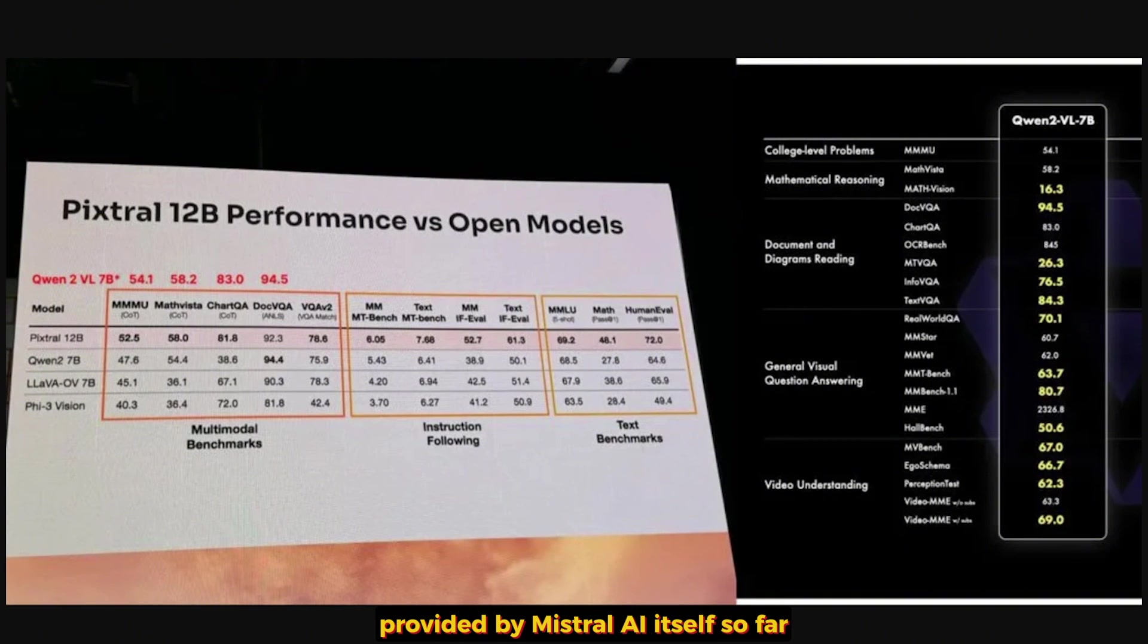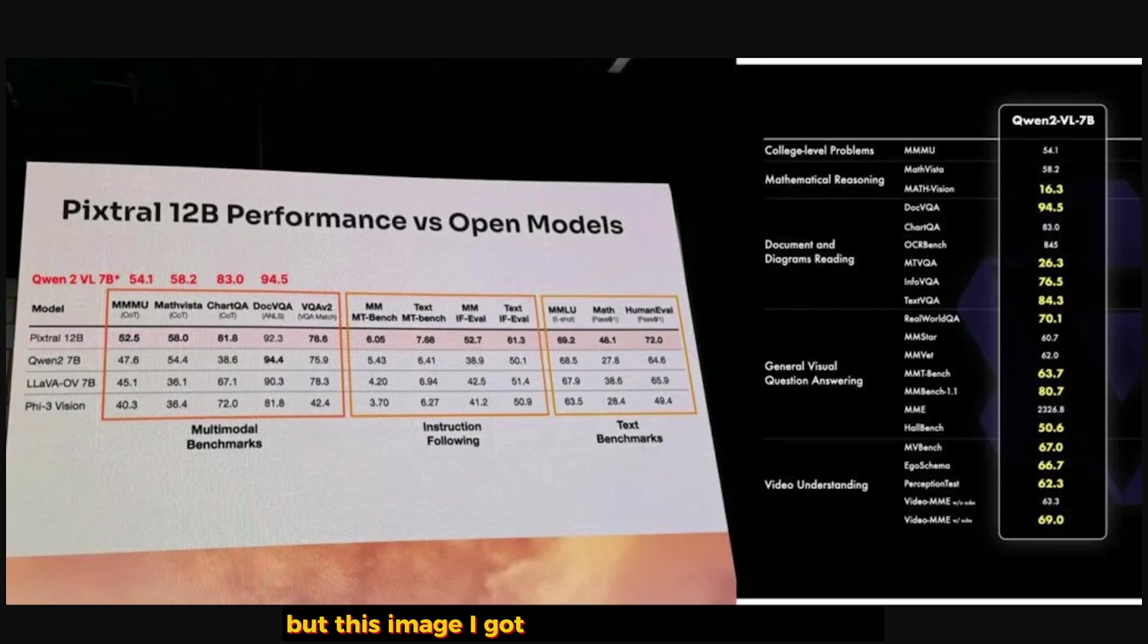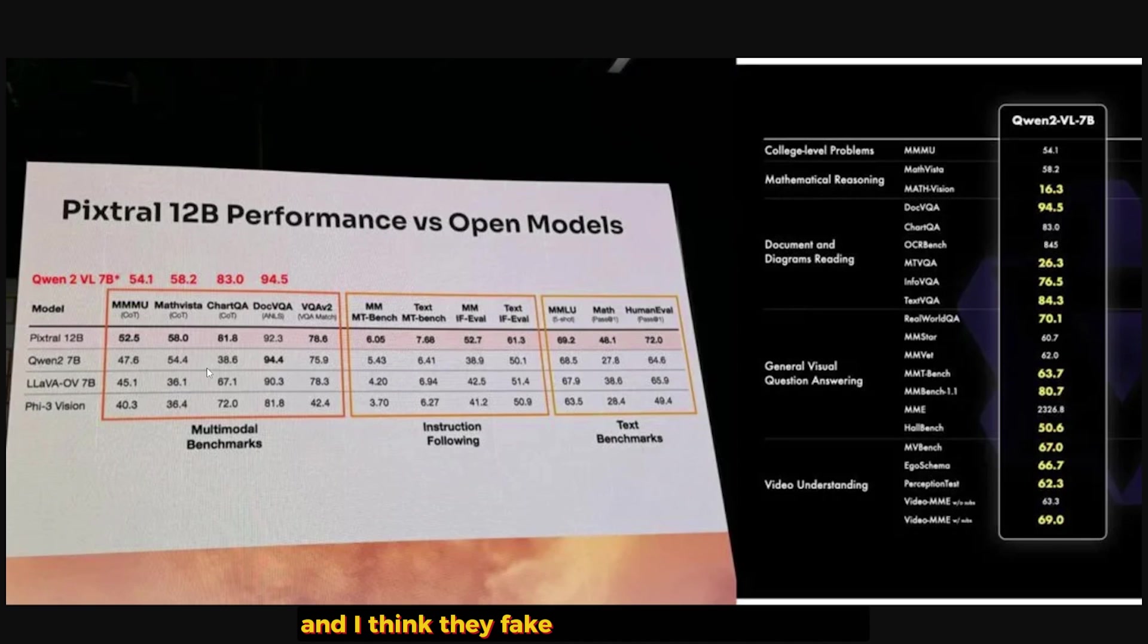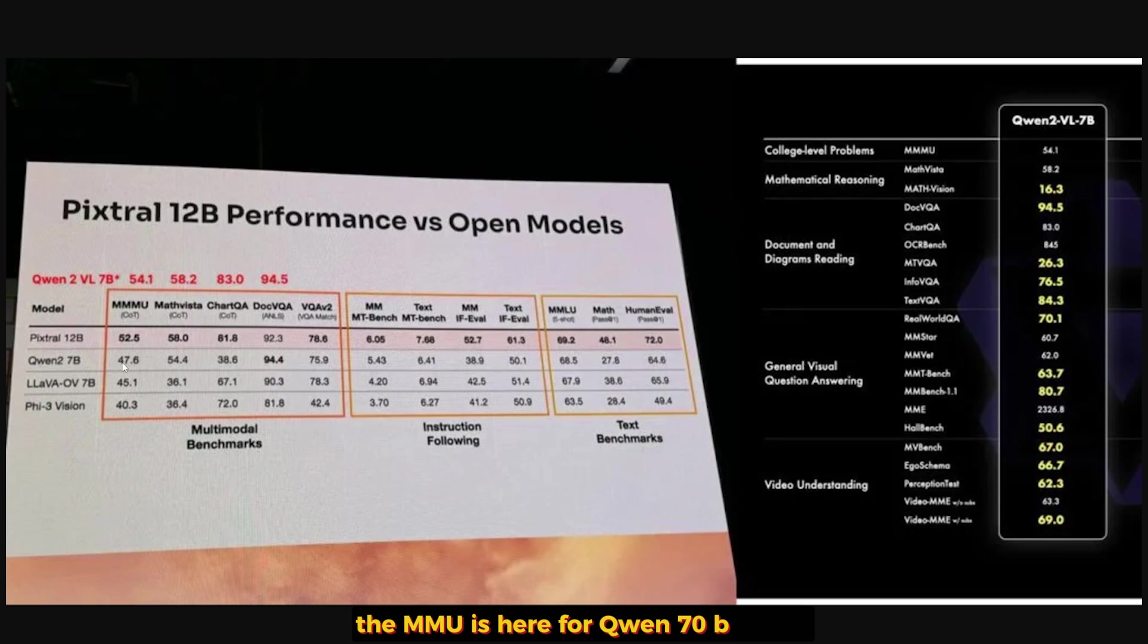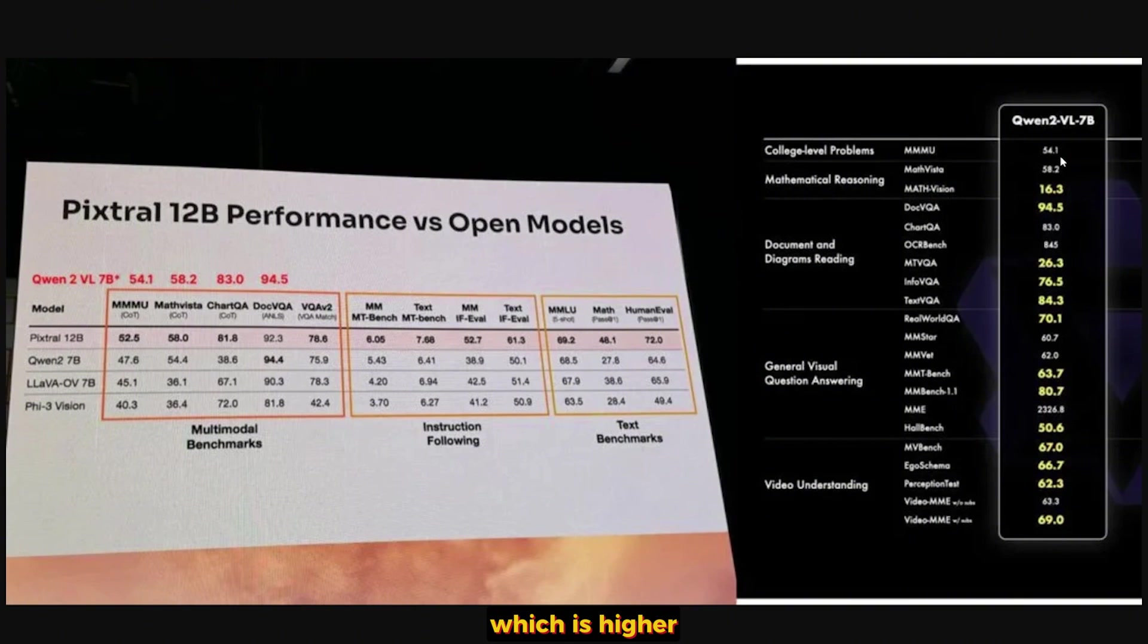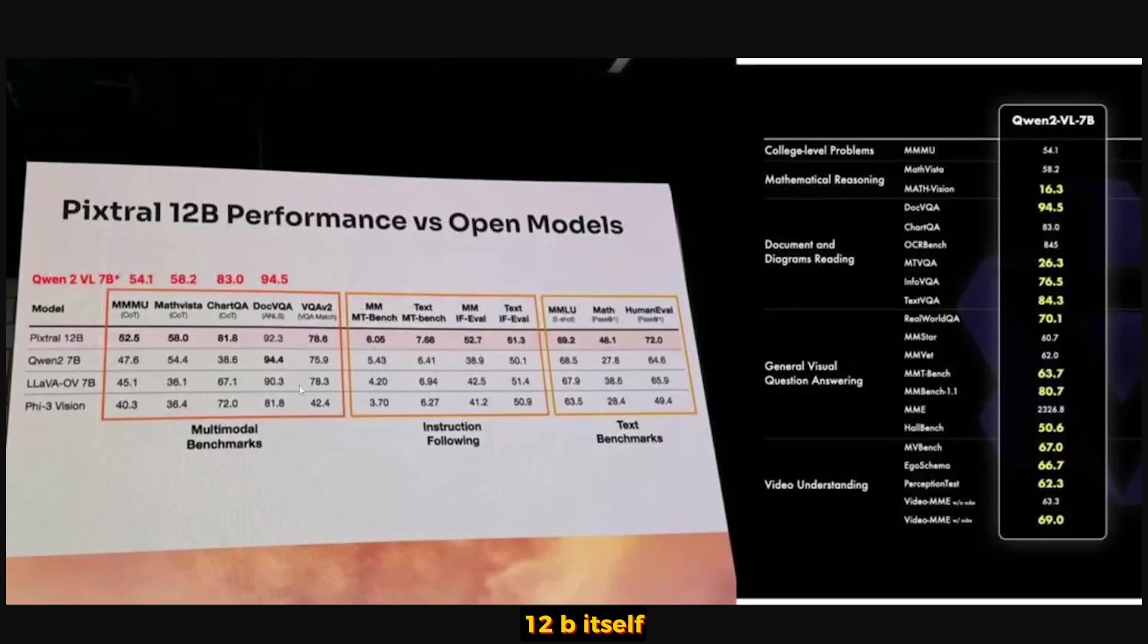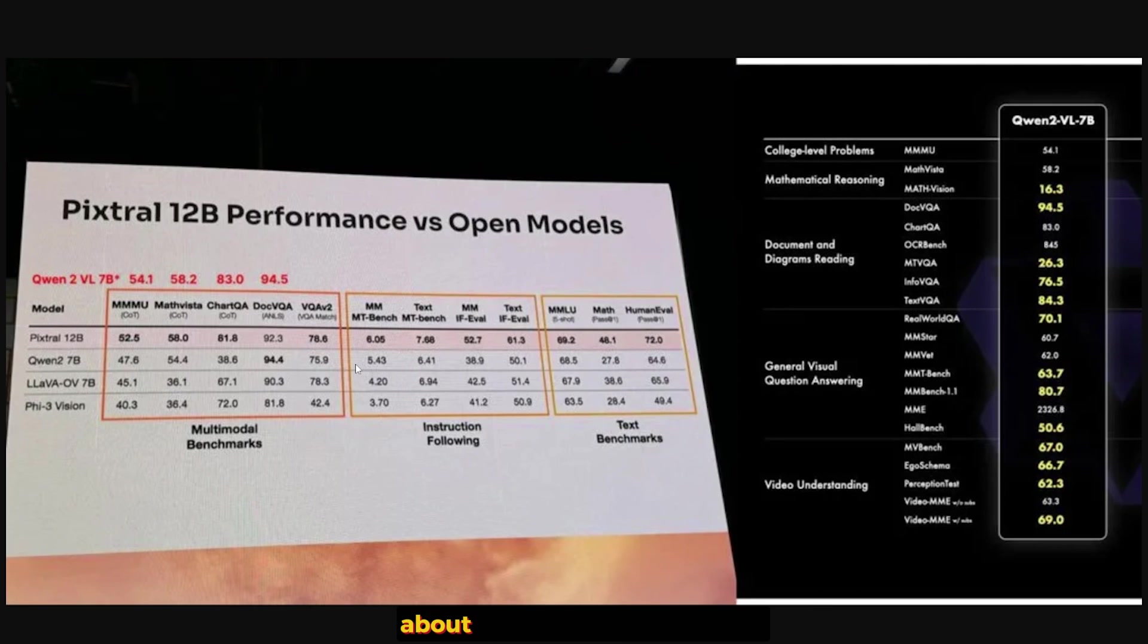So far there is no page about this model on their website, but I got this image from an article on Medium. I will leave the link in the description. And I think they faked some of the Qwen 2 VL 7B model to make the Pixtral 12B look much better. As I can see here, the MMU for Qwen 7B is 47.6, but in the Qwen 2 benchmark it's 54.1, which is higher even than the benchmark provided by Pixtral 12B itself. Was this intentional or just a mistake? We don't know yet, but we have to wait until they provide more information.